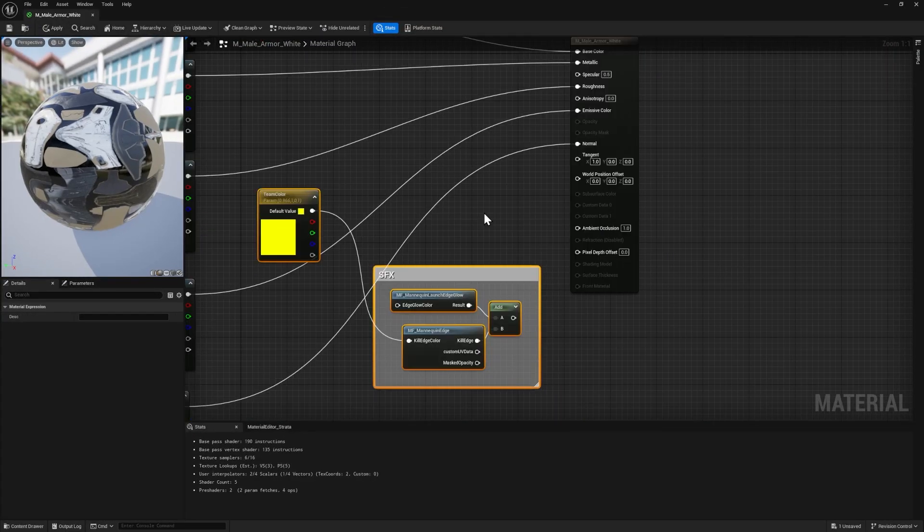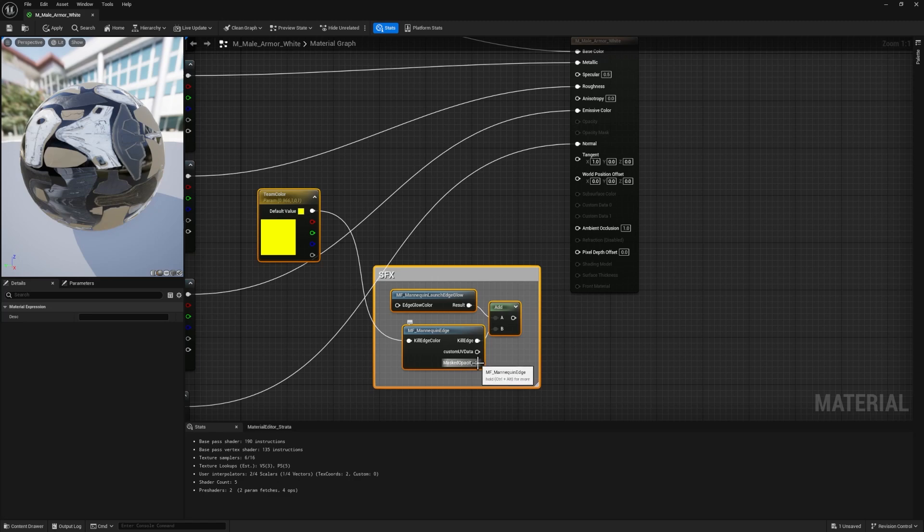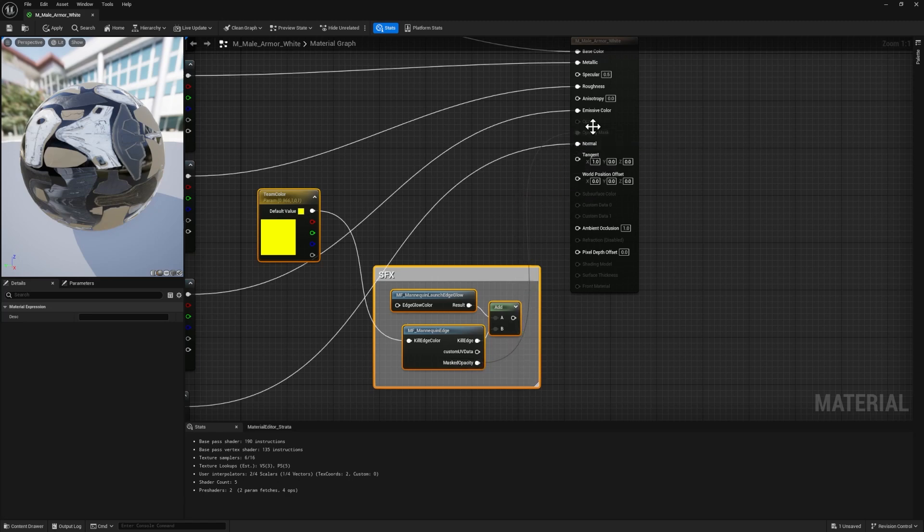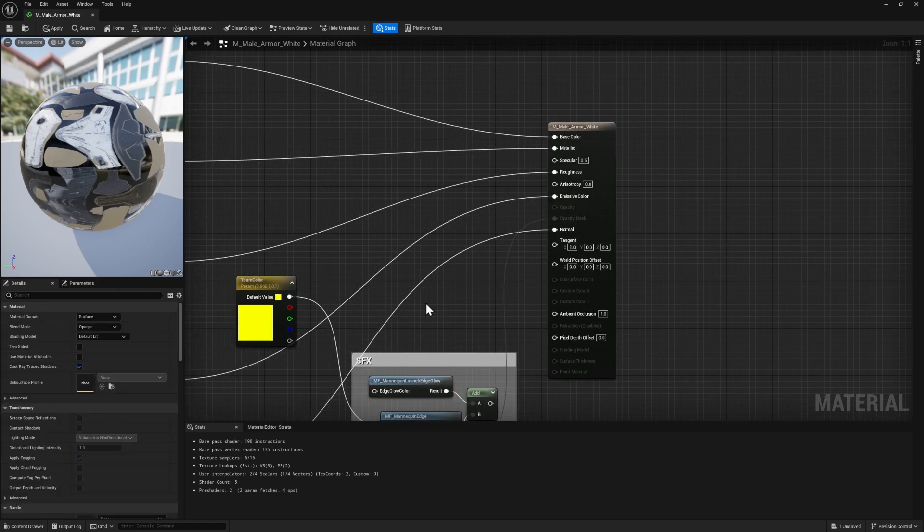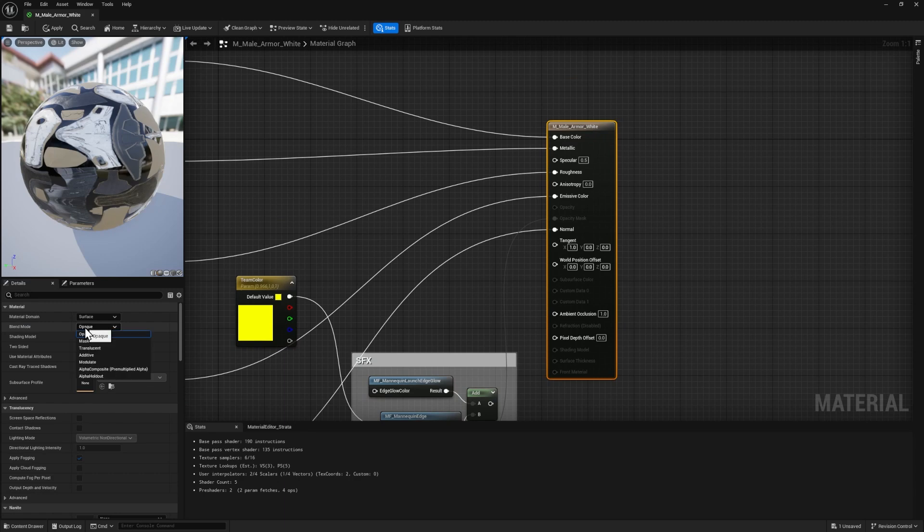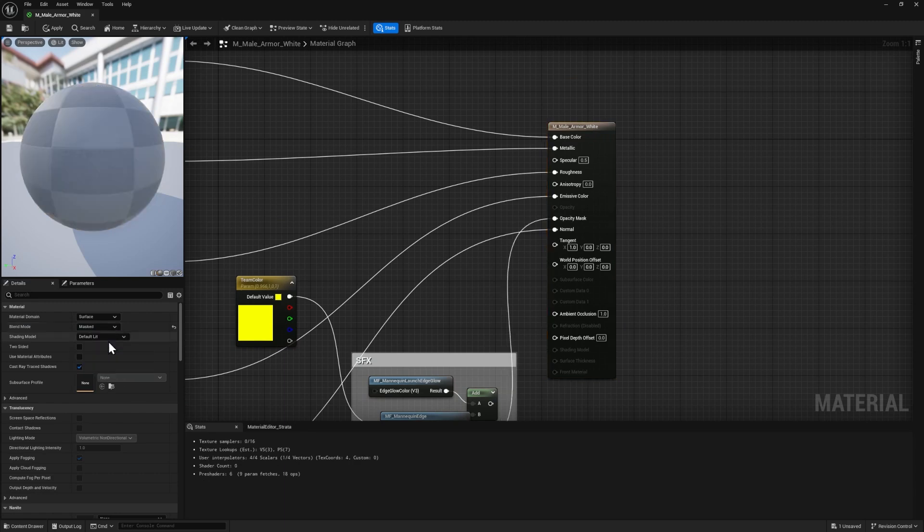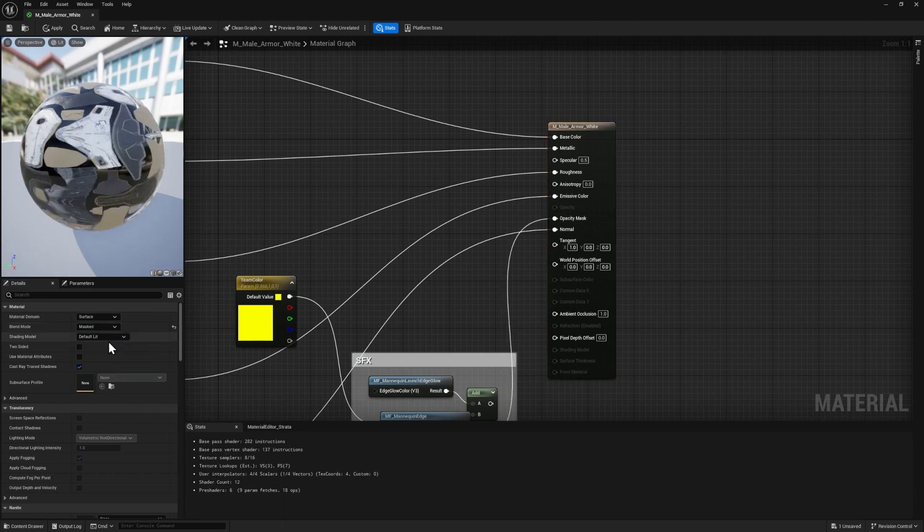Let's paste those nodes that we copied right here. So to make the character dissolve, we have to grab this masked opacity and plug this into the opacity mask of the material, but notice that it's grayed out. So it's not going to currently do anything. We need to make a change. Click on the material node right here. And where it says blend mode opaque, switch that to masked.